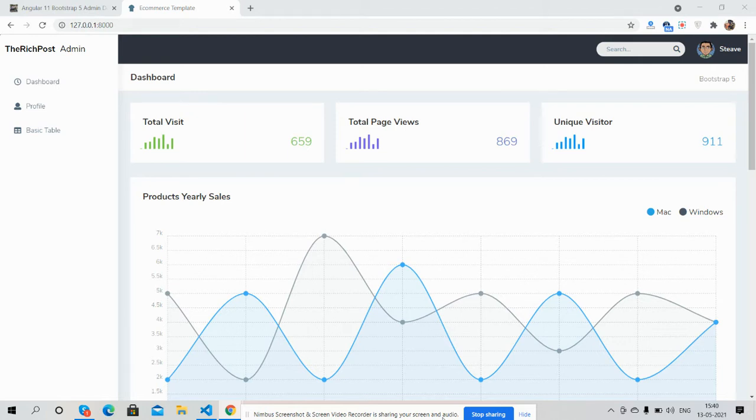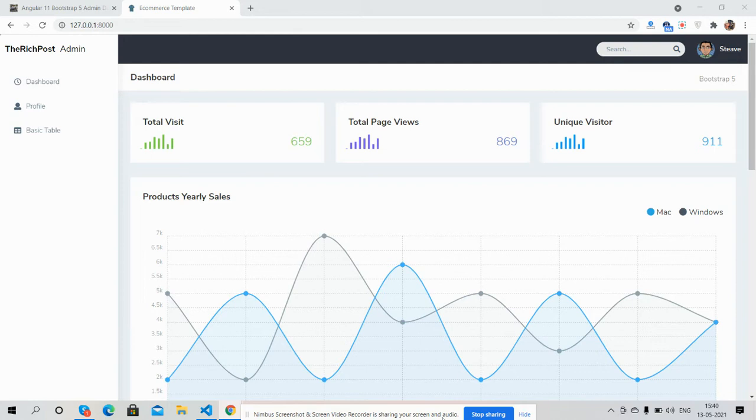Laravel 8 Bootstrap 5 admin dashboard template. Guys, before showing you the working demo, I must say please watch the video till the end and please subscribe to my channel for the latest Laravel 8 updates. So guys, here we go.